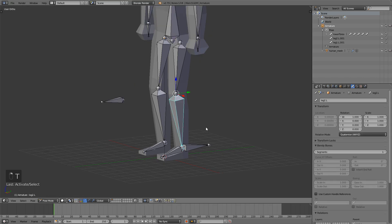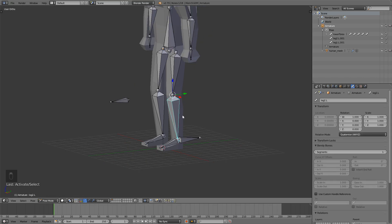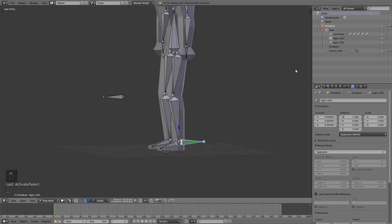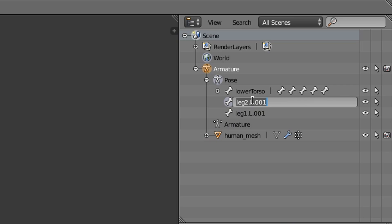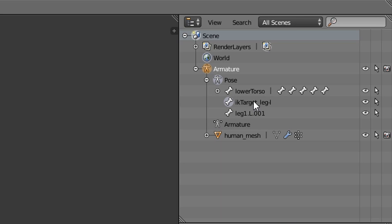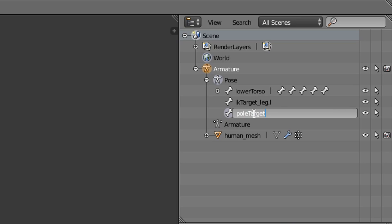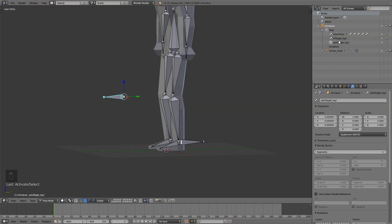Now we need to go into pose mode. Select this shin bone right here. Before we move on we need to name our bones. So this bone down here is our IK target leg.L, and this one is our pole target leg.L. You'll get why we name them this way in just a second.